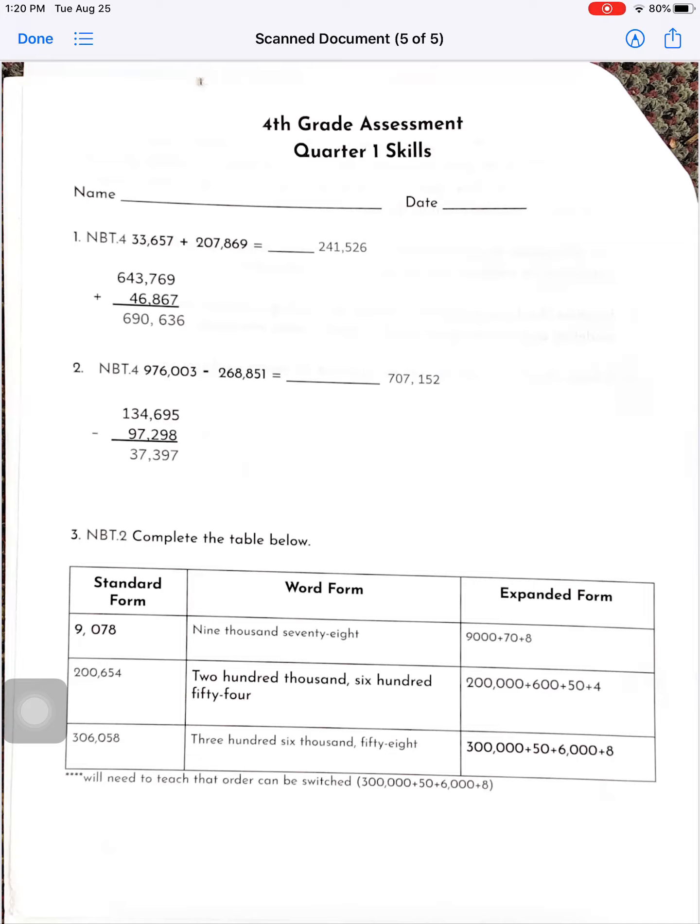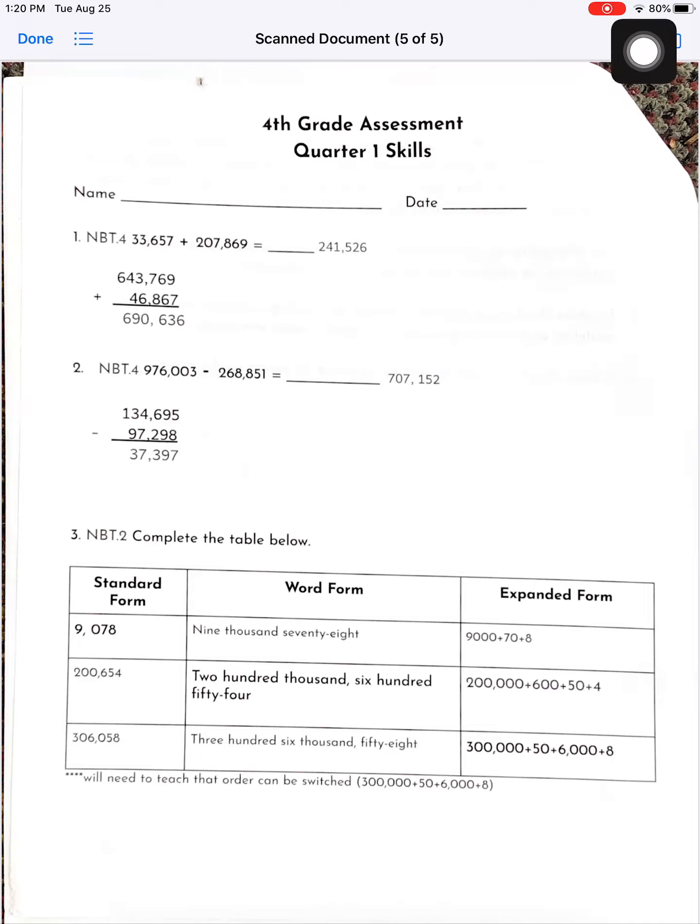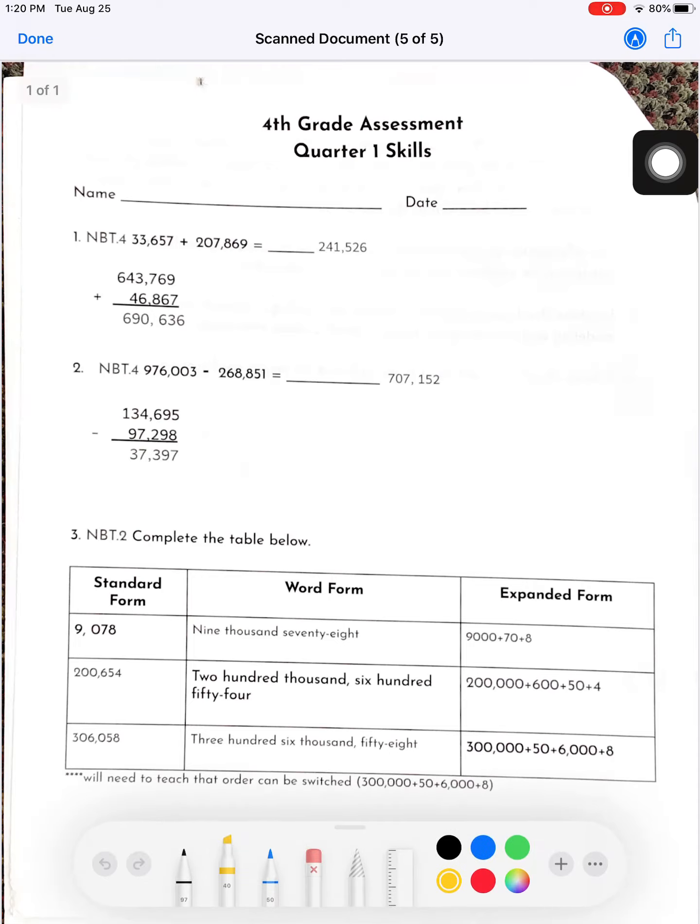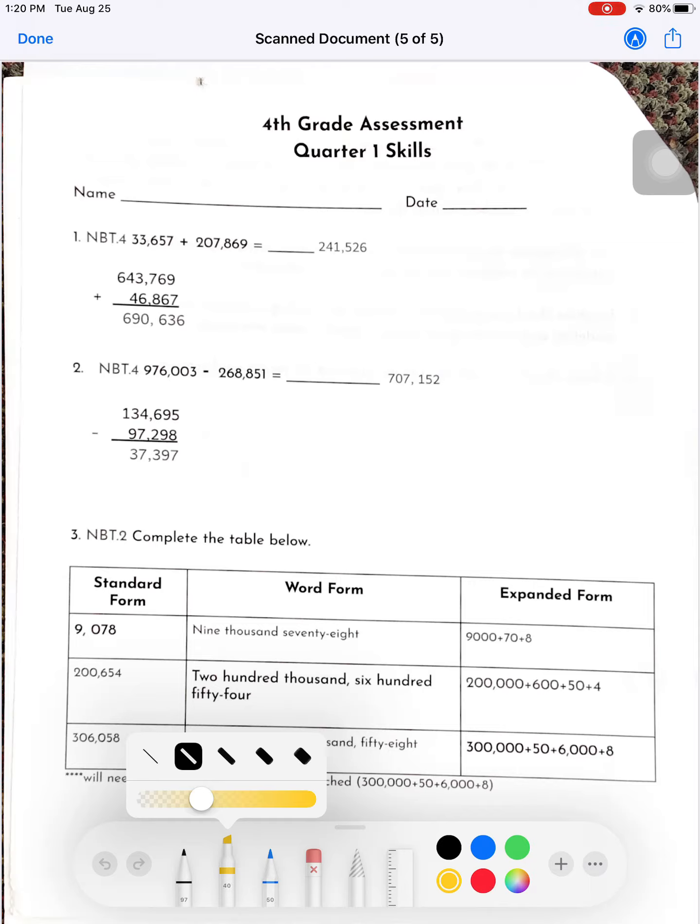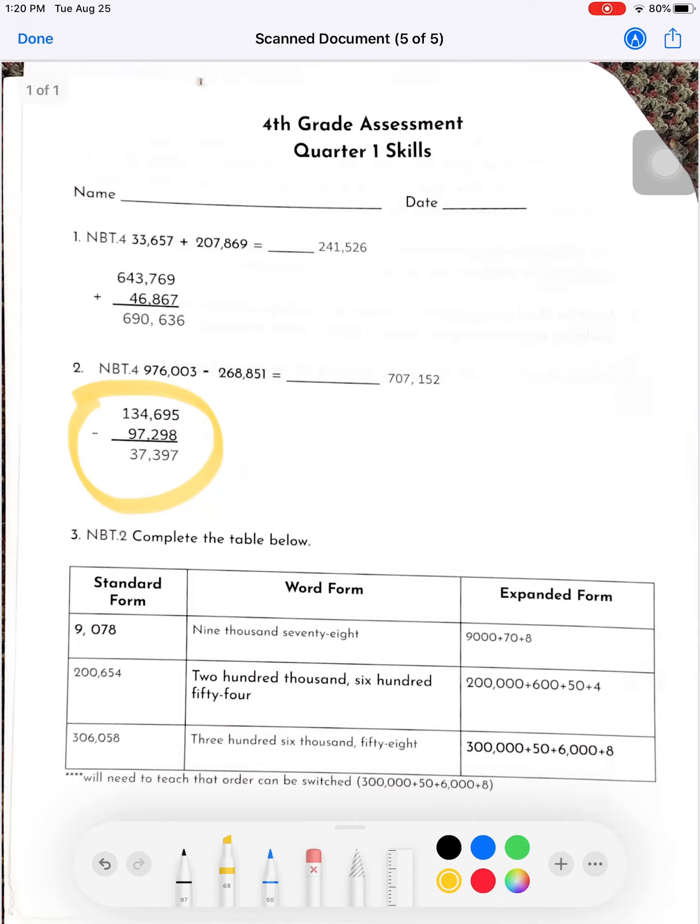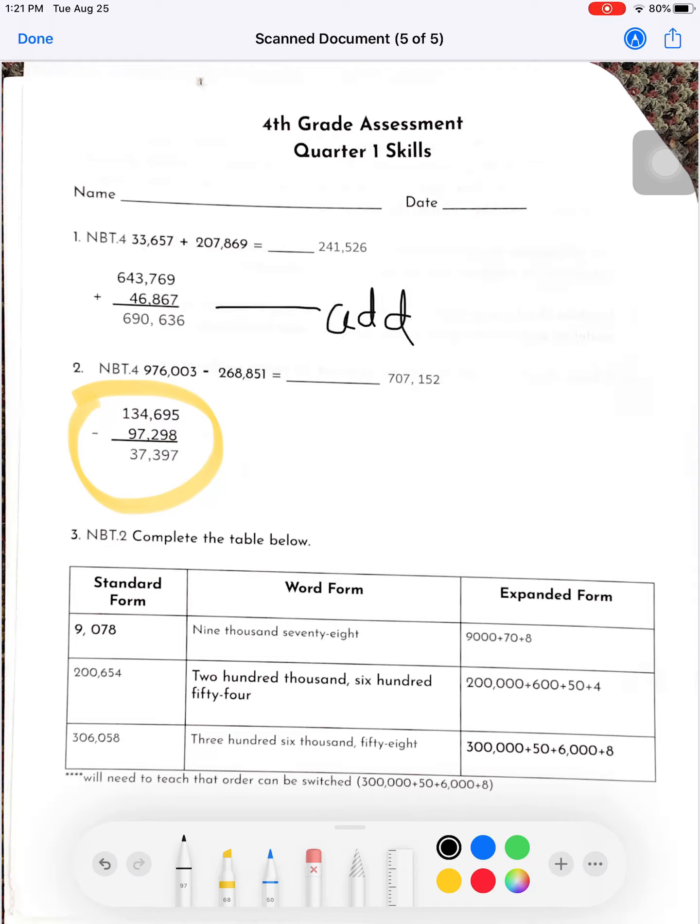It's also cool because if you click up here, you can mark it up. If you wanted to highlight something, you could highlight it, or if you took a picture of your work and you wanted to label more things, you can label more things and add whatever you want to add.